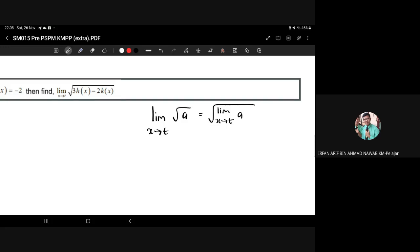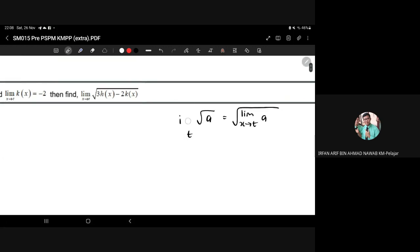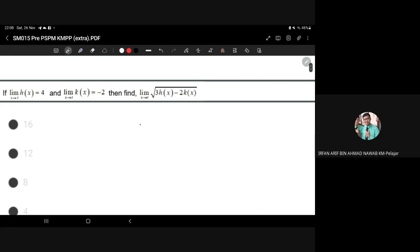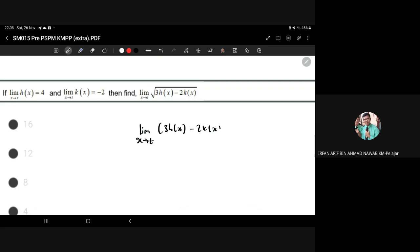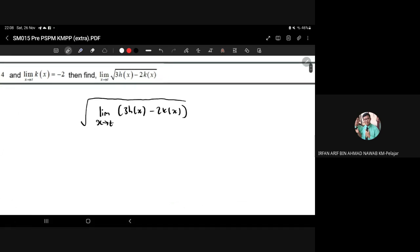What we need to do first is insert the limit according to this limit law. So we get the square root of the limit as x approaches t of 3h(x) minus 2k(x). Then, using the sum/difference limit law, we can expand the limit to separate terms.